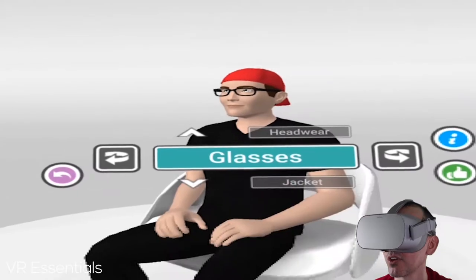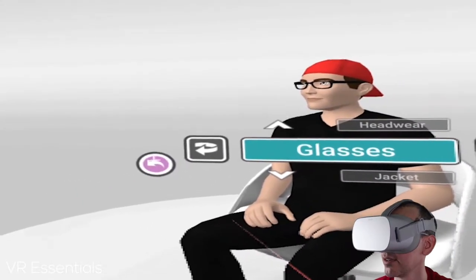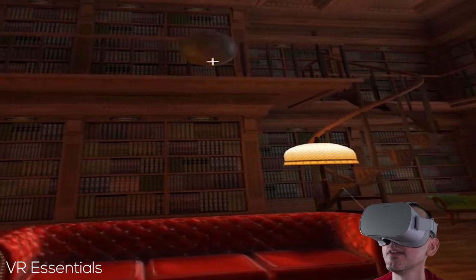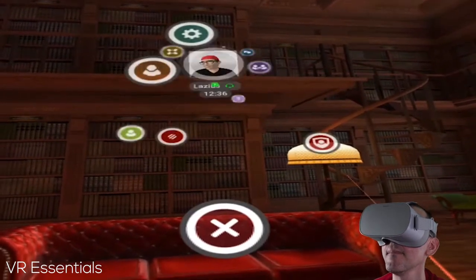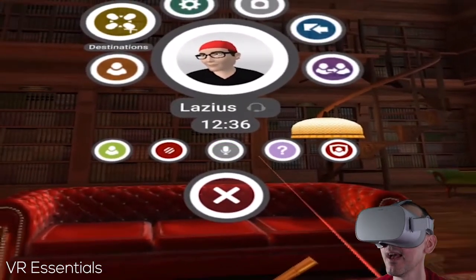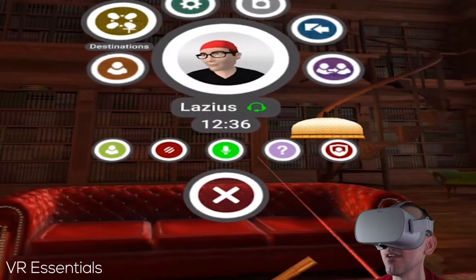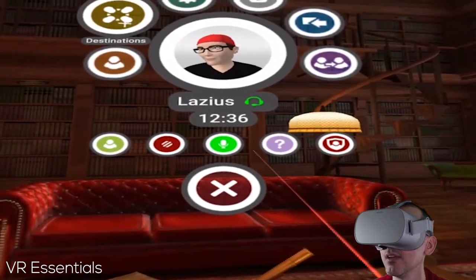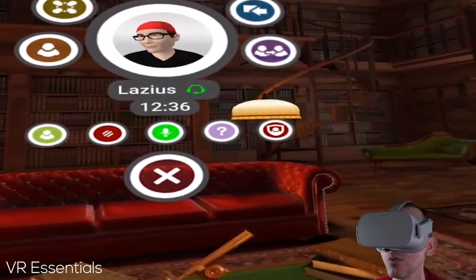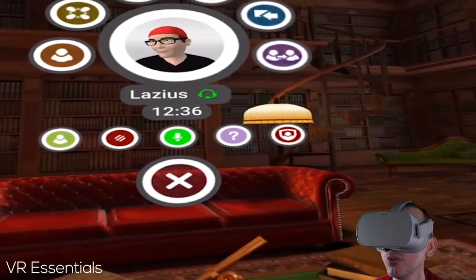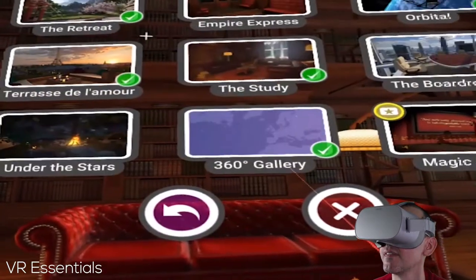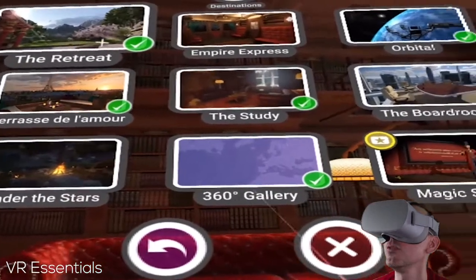I'm going to go back and discard the changes. Vtime is all about meeting people from all over the world. People can actually send you a request to meet you at any time — a pop-up will appear and you can click yes or no. You can choose different destinations; they have different rooms from all over the world.